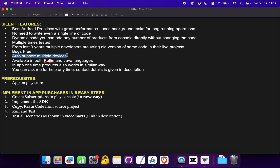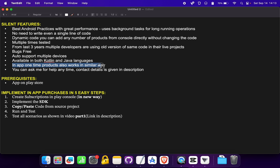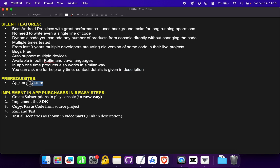It auto-supports multiple devices as shown in the first demo video. It is available in both Kotlin and Java. In-app one-time products also work in a similar way, so you'll get an idea of how to implement one-time products as well. You can ask for help at any time — contact details are given in the description. Prerequisites: you should have at least one app on the Play Store in which you want to sell subscriptions.